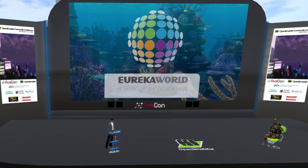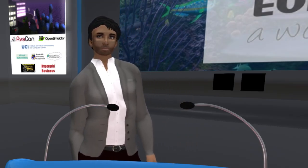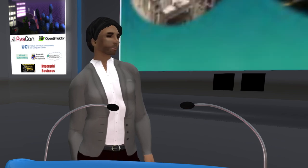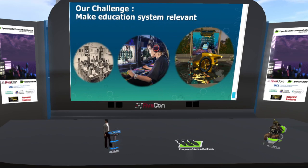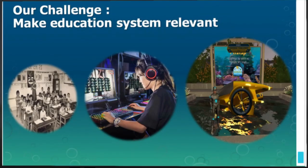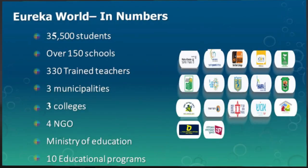Welcome everyone, let's begin the session. Hello everyone, I'm Ori Shapira, and I'm the CEO and founder of Eureka World. Eureka World is focusing on making the education system relevant to students. For those who were not with us in the last session, we are actually doing education in Open Simulator at large scale.